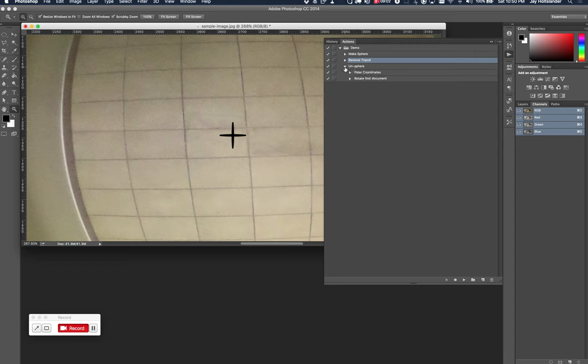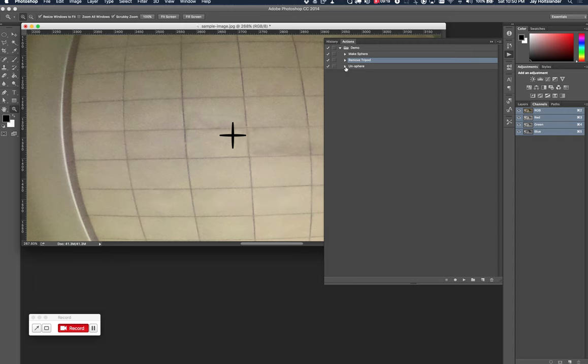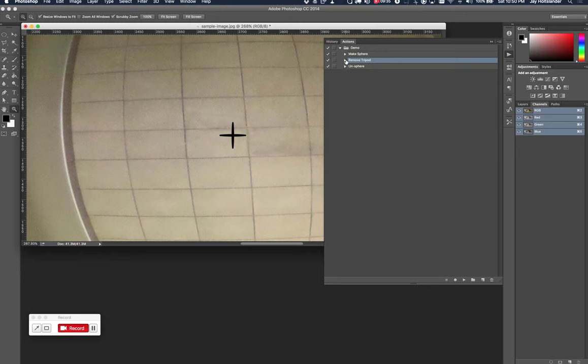And then the last step is just the opposite of the first step where we're converting the polar coordinates back to rectangular from polar. And then we're rotating it 180 degrees back to the original way that we wanted it. And I'm not saving the file and closing the file after because I want to review the work that the scripts did so I can, you know, make sure as a human that I'm happy with the results because who knows. Anyway, so let's look at how I did this remove tripod script.